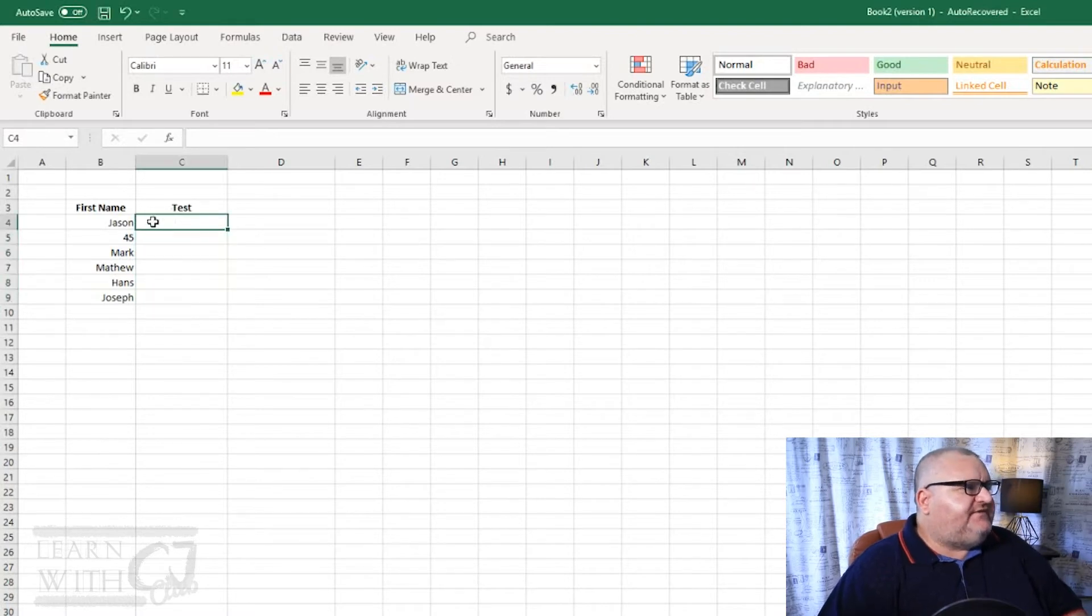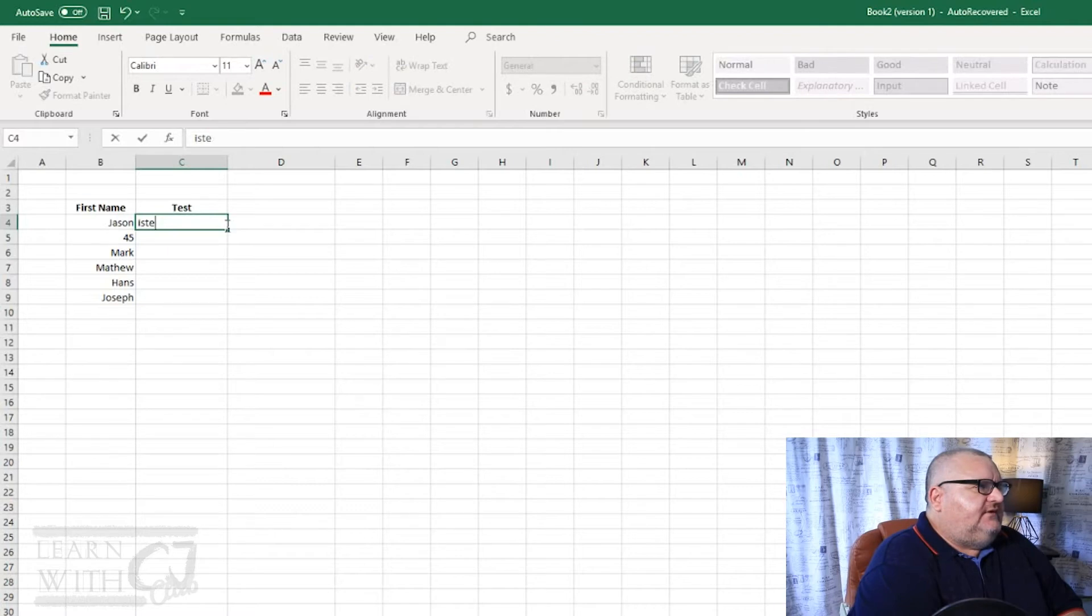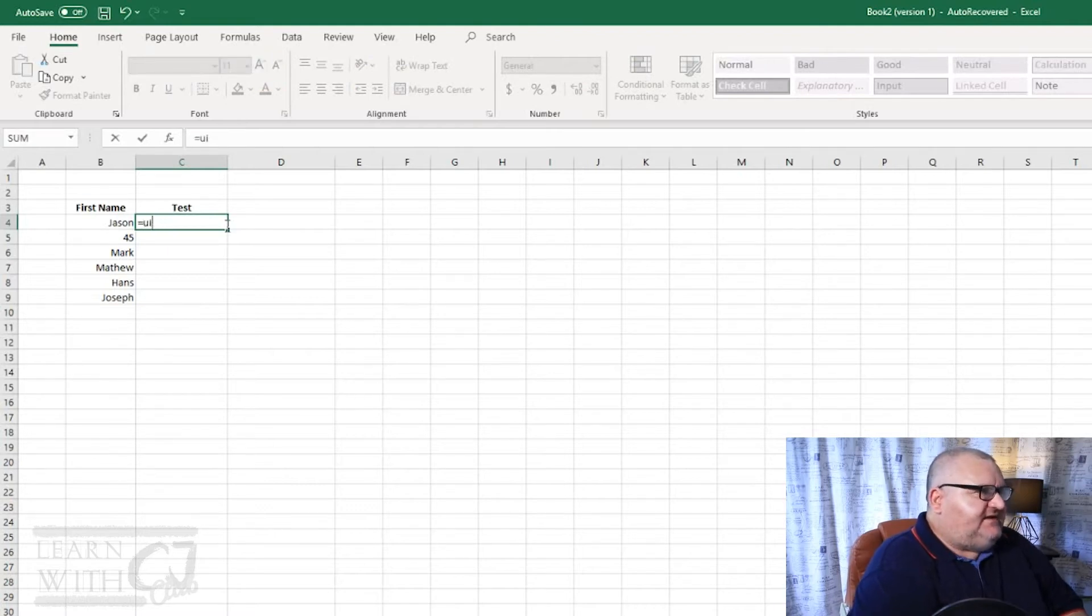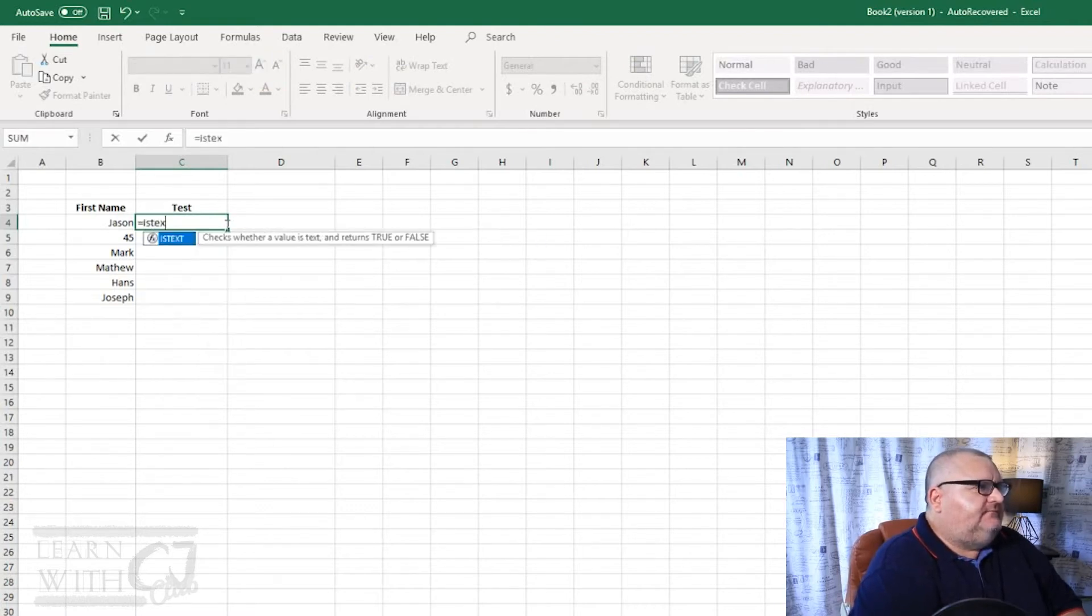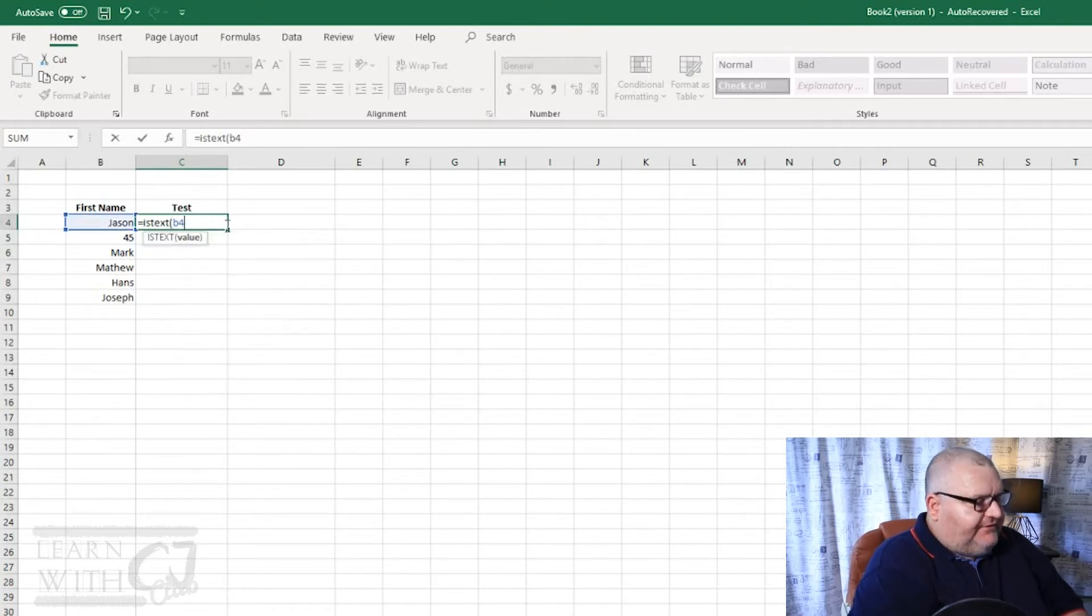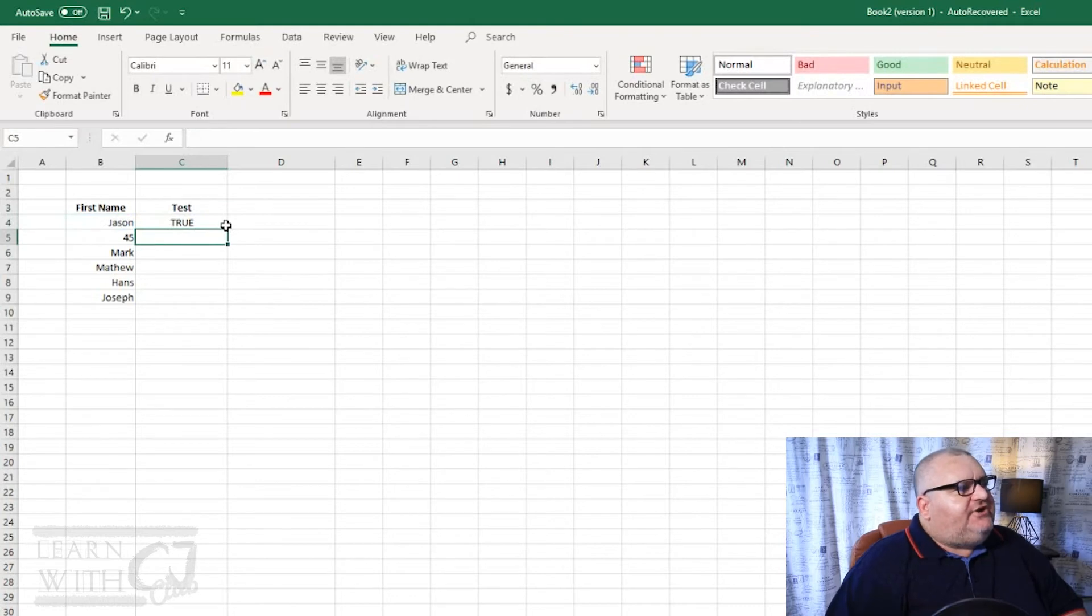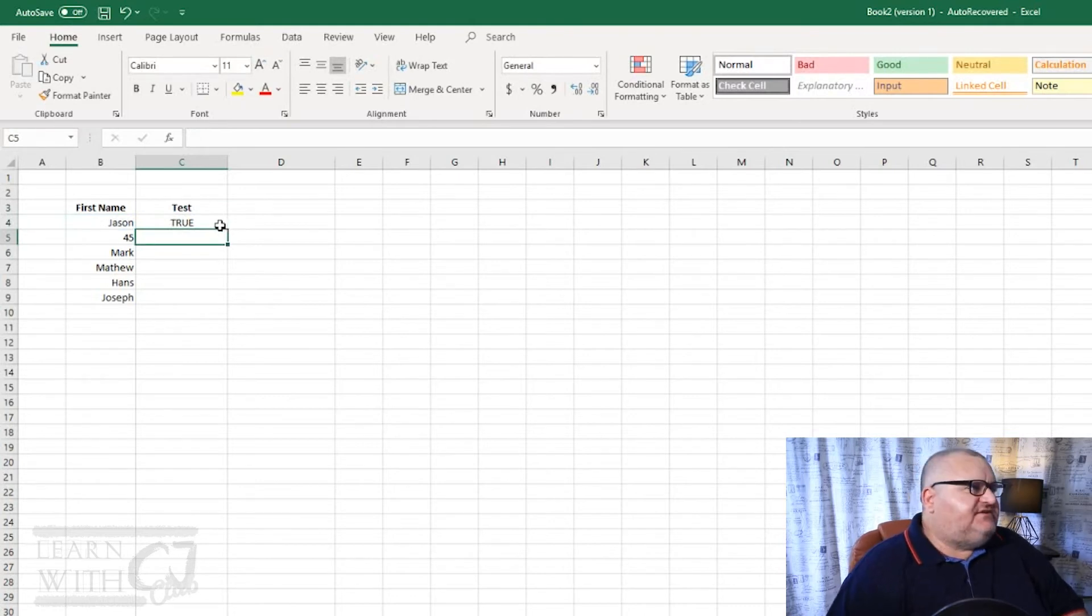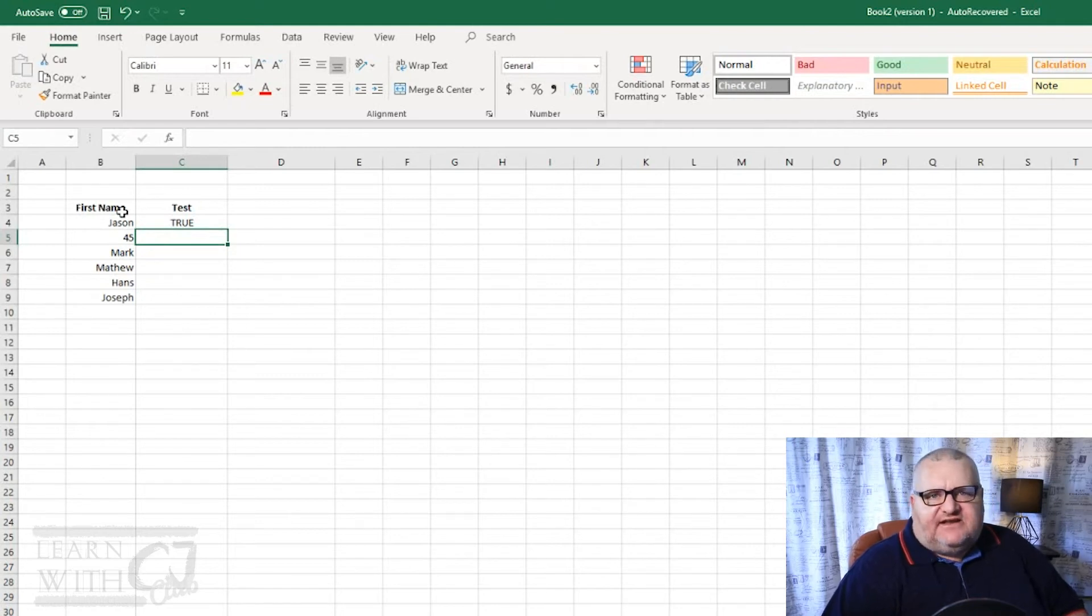So in this first case, we're just going to type in equals ISTEXT, round brackets, and then type the value of B4. If we hit enter, you can see it returns the true value. So what that's saying is in the cell of B4, that value is in fact text.